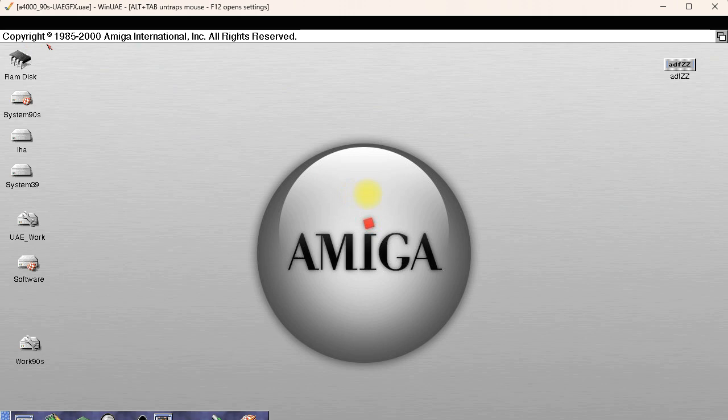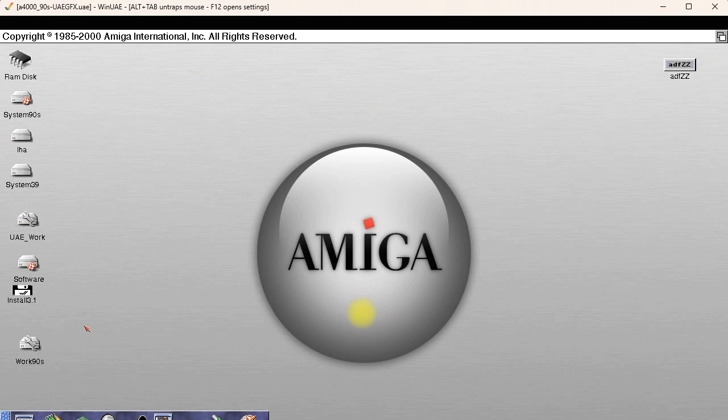I'm going to insert that disk that I just imaged. And there it is, Install 3.1.